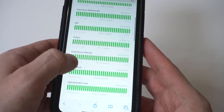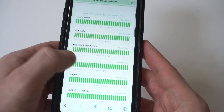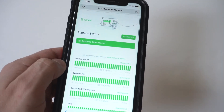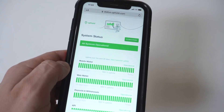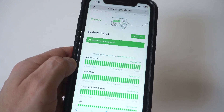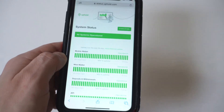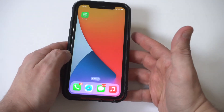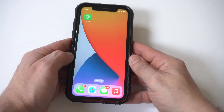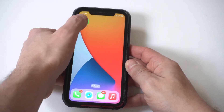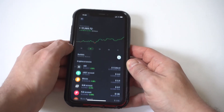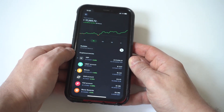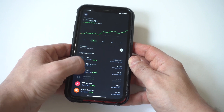If everything is running okay on their end, the next thing I would recommend is checking your Wi-Fi connection, then disconnecting and reconnecting. If that doesn't fix the issue, then obviously restart your phone quickly, and then log out of the app and log back into it.